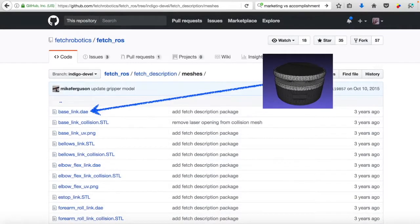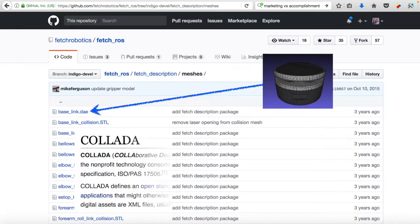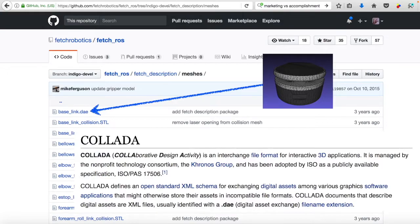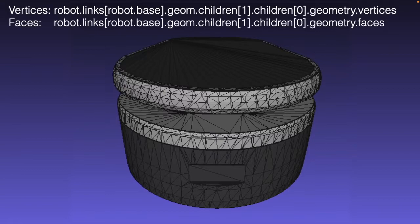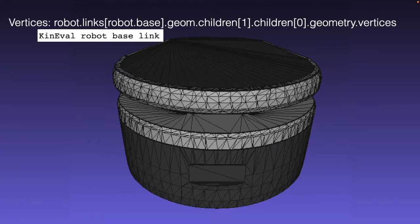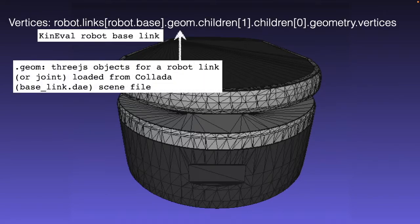These meshes and triangles are actually defined within object models for each of the parts. In particular, we're using .dae files — Collada files — which are a very common representation for object models within 3D rendering engines. Within these files is where the set of vertices and faces for each part are defined. Looking within the code, we reference throughout the Knievel stencil the particular geometry for the set of links within our robot. Within that geometry we then access the vertices and faces associated with those meshes — in this case looking at the base link and accessing the Three.js objects loaded in from those Collada files.